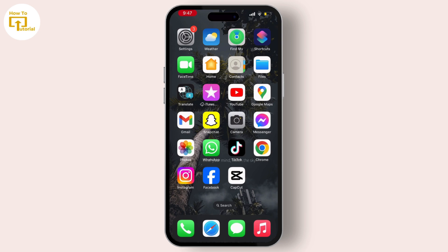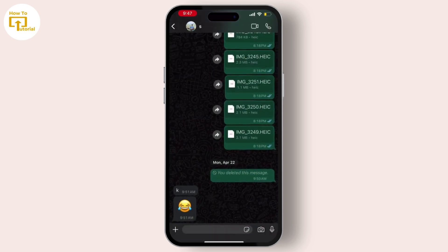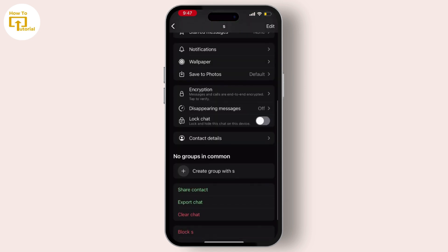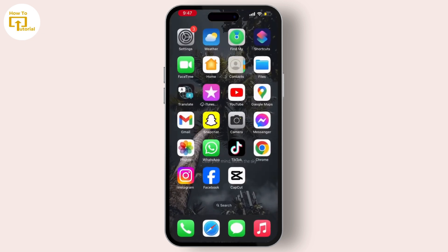Then go to the chat and tap on the profile icon of that particular person. From there, scroll down and you will see the lock chat toggle. Turn on that button and your chats will be hidden or locked.